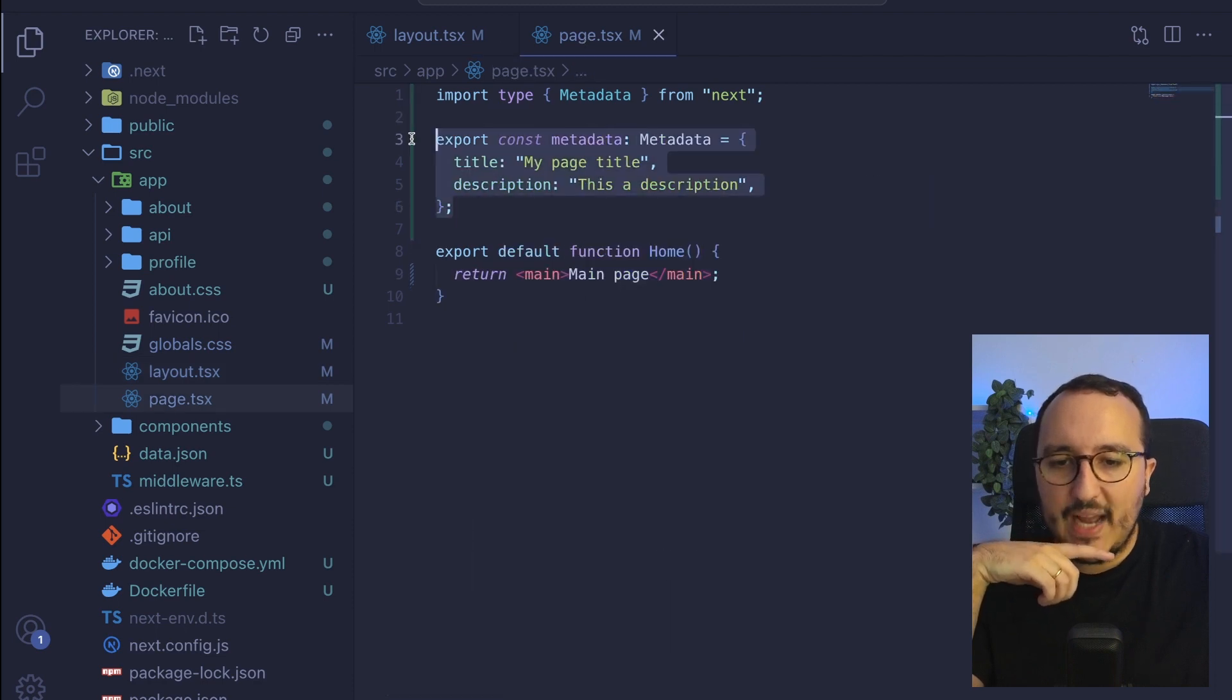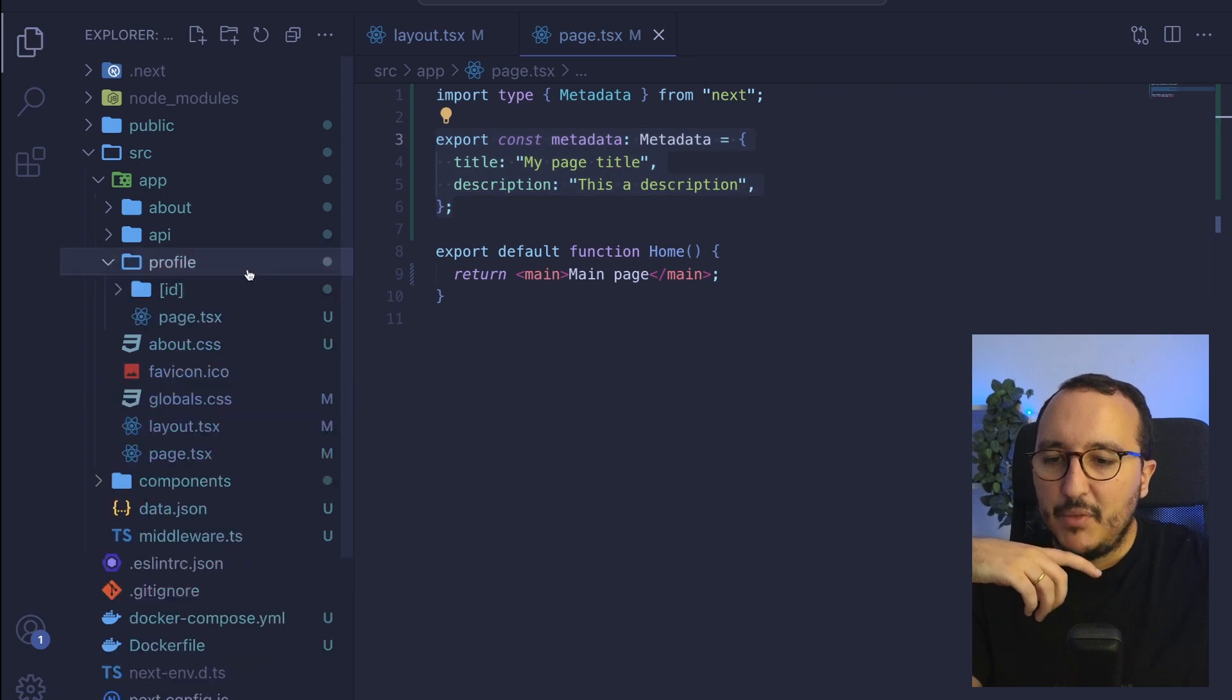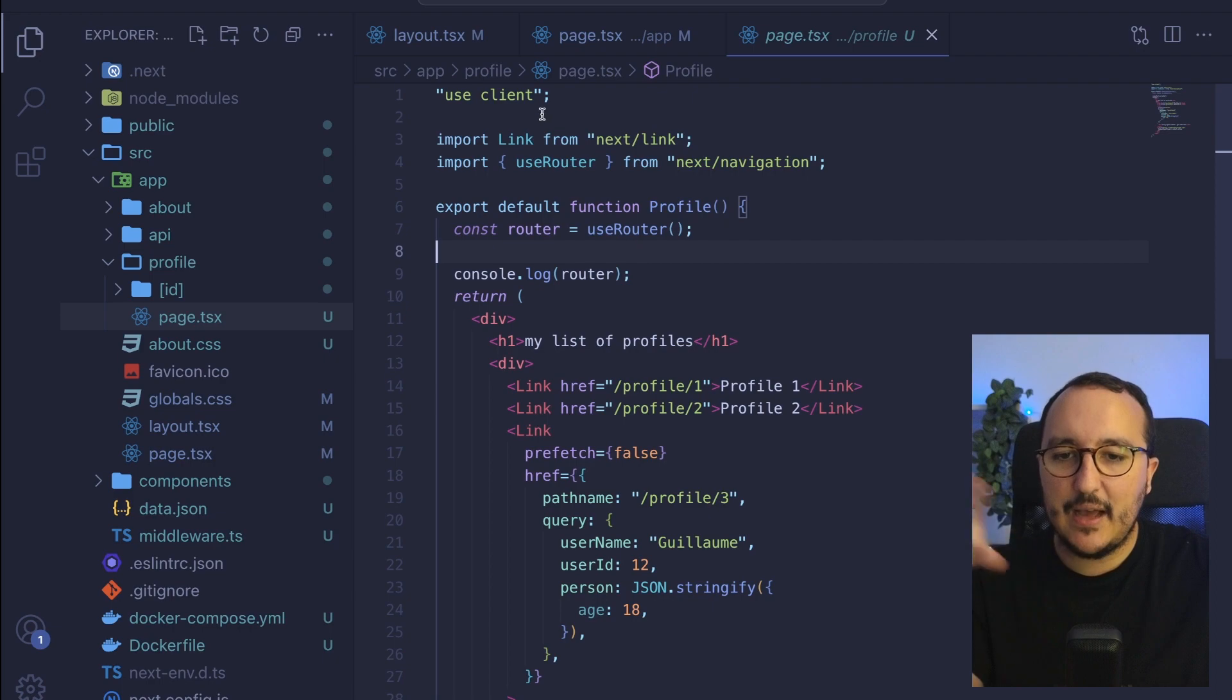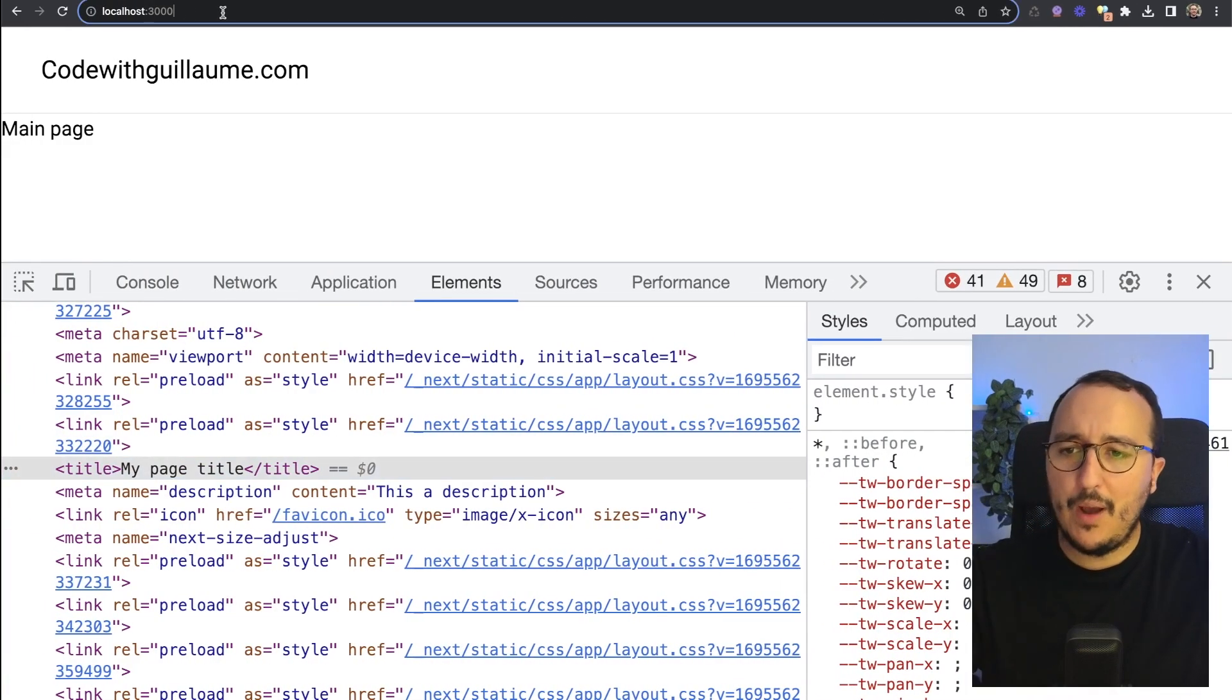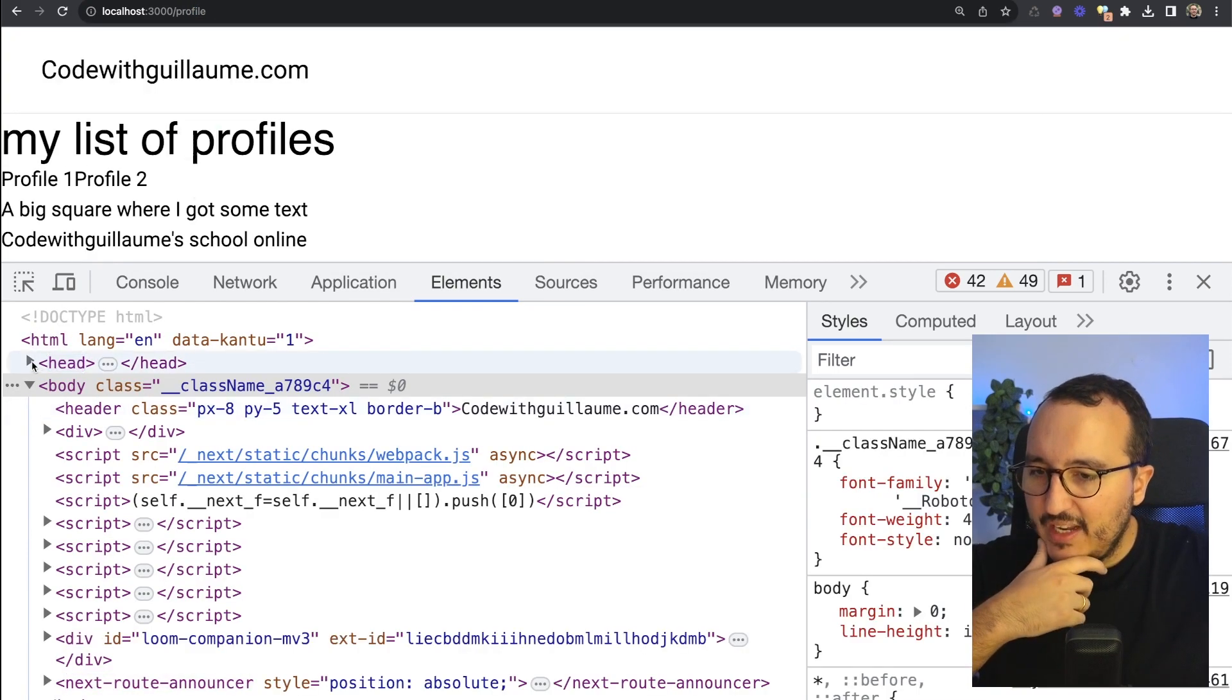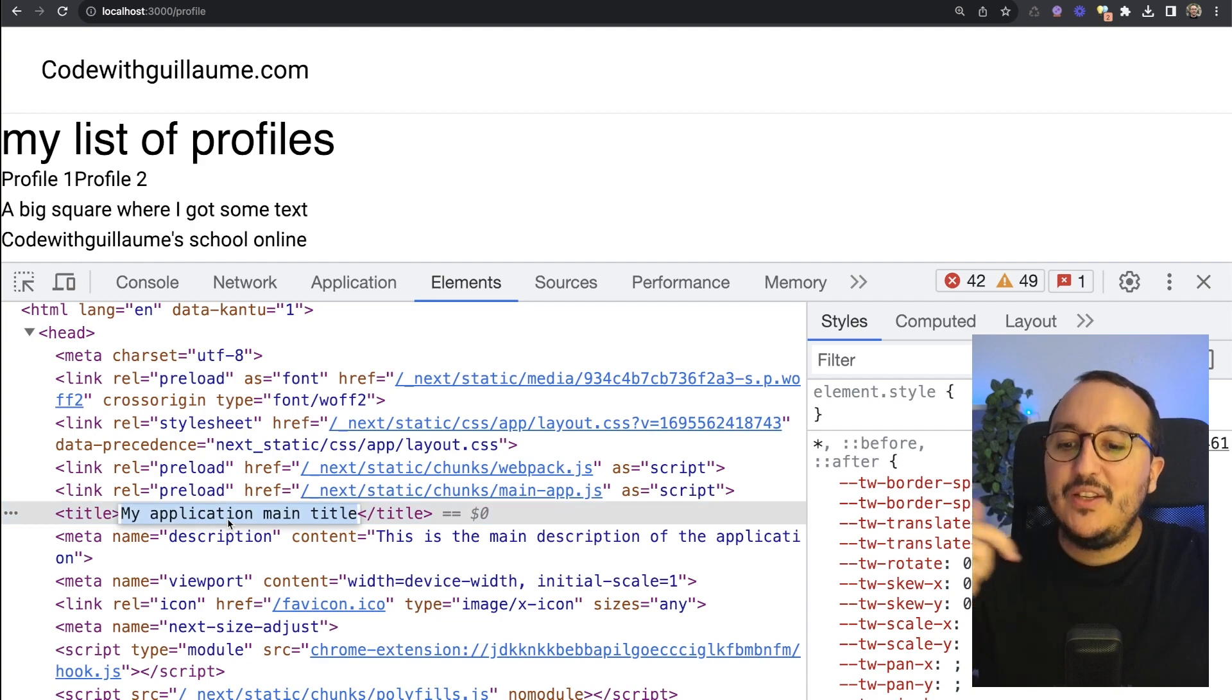But if I go on the profile page and here we've got some logic in here, I don't get any metadata and I'm using it as a client component. So I'm going to go to slash profile and on slash profile, if I look at the end, I got actually the layout metadata.